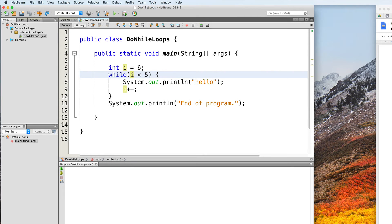In this video, we are going to talk about a type of loop called the do-while loop. When you have a while loop, there is always that possibility that your program will not even enter it.